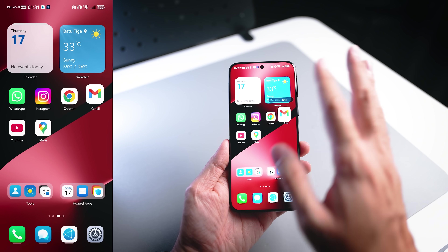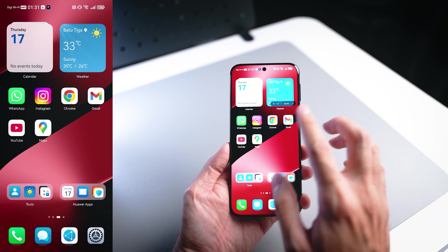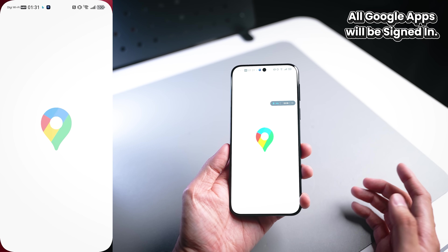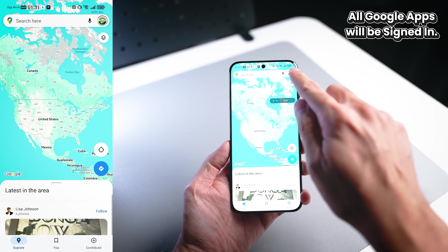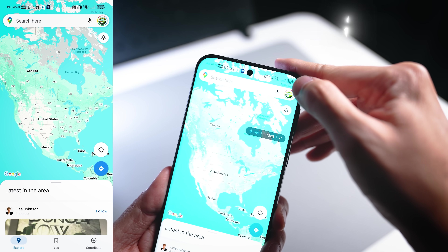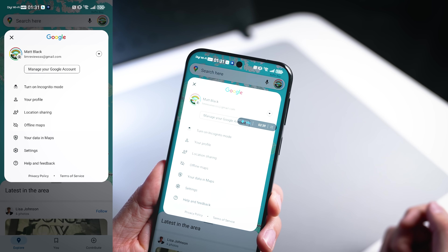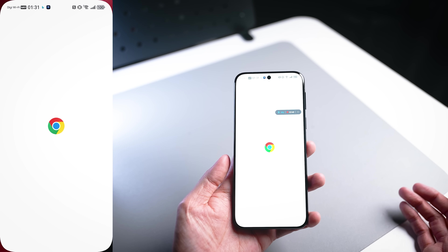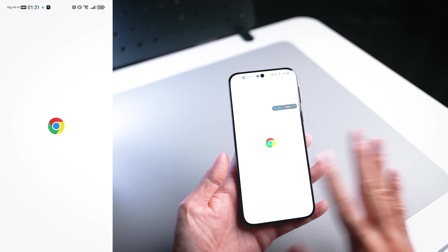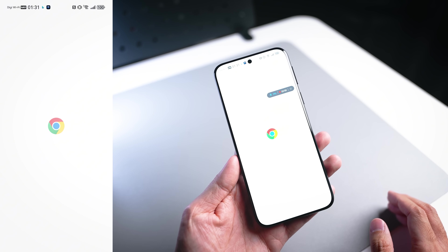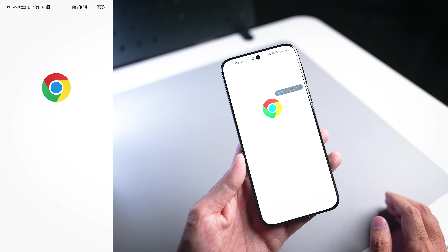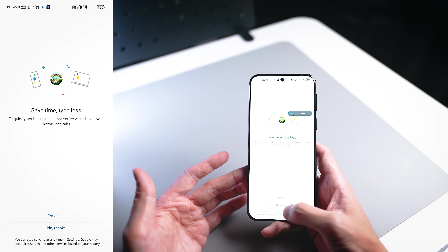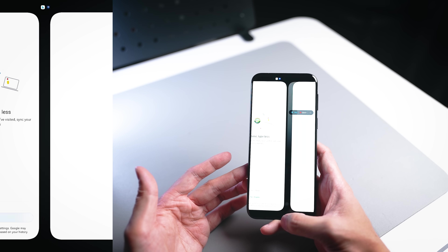I'm not going to show you the contents of Gmail, but once you've logged into Gmail, notice that your Google Maps will actually already be logged in as well — check out the account in the top right corner, it's already logged in. And of course, if you go into Chrome, all your Google applications will automatically be logged in. It's very convenient and you only need to do it once.